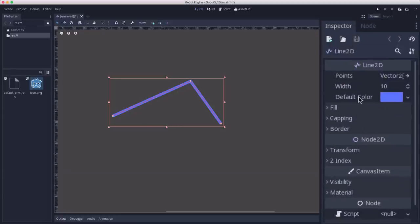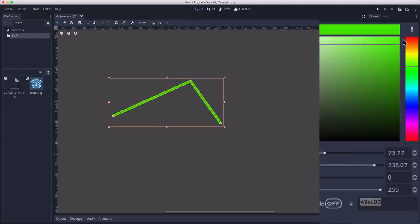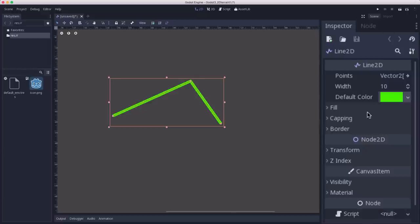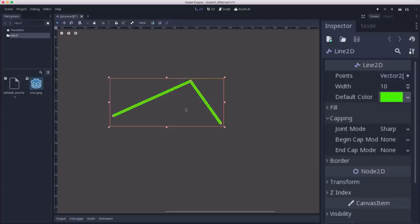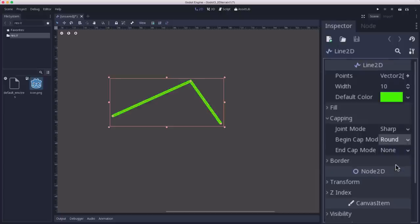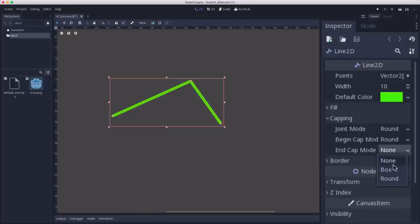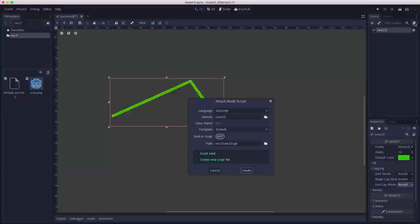So for the settings that we have here, basically you have width, which is how wide you want the line to be when it's drawn. You can leave that. And then what color you want to do, I like to use like a bright green. It'll be nice and visible. The capping section controls how it draws the joints and the endpoints. We can just put round on all of these and it'll round off the edges, which looks a little nicer. And that's really all we have to do for the node settings before we attach a script to it.